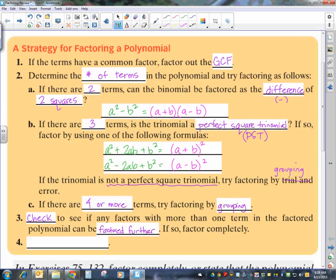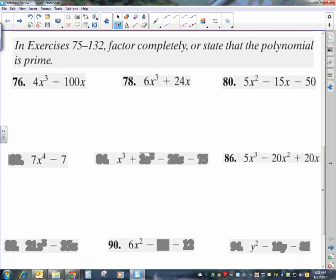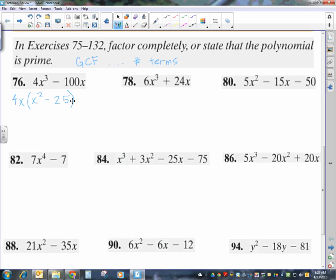You've got to check your binomials. And remember, you can always check by multiplying back out. So let's tackle some of these. We're going to factor completely or state that the polynomial is prime. For number 76, the first thing is to look for a GCF. Both terms have a factor of 4 and a variable — we take the lower exponent. So taking out 4x, I'm left with x squared minus 25, since 4 times 25 is 100. That's two terms, it's a difference of two squares, so it factors to x minus 5 times x plus 5.